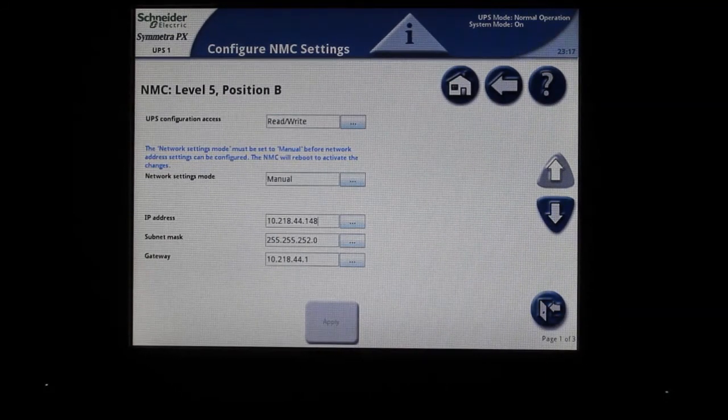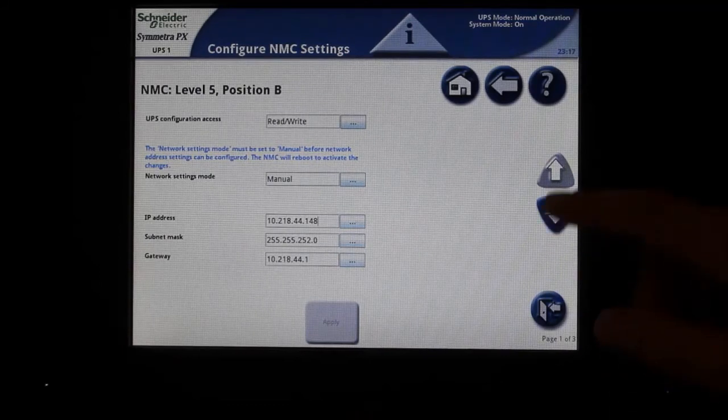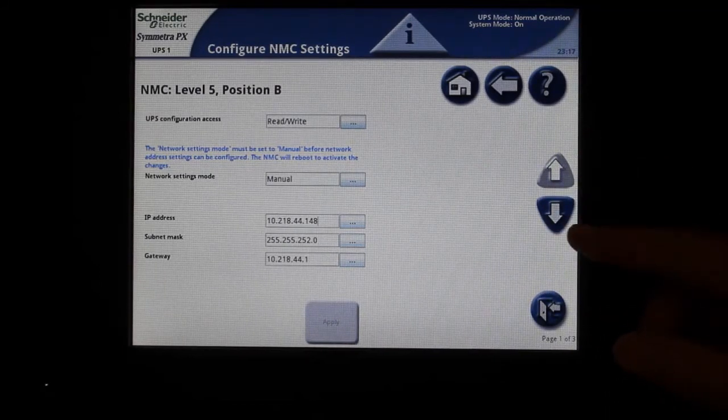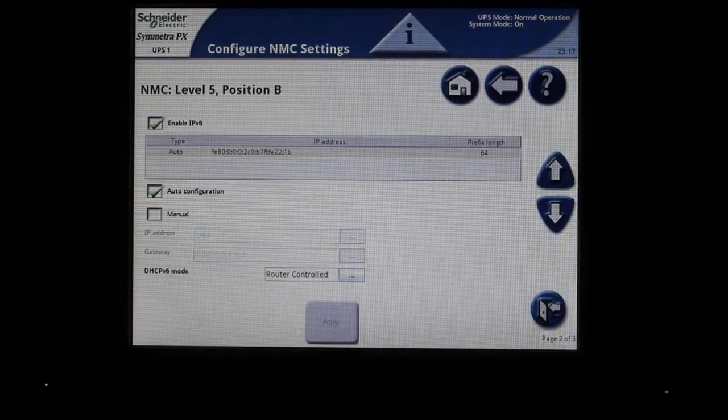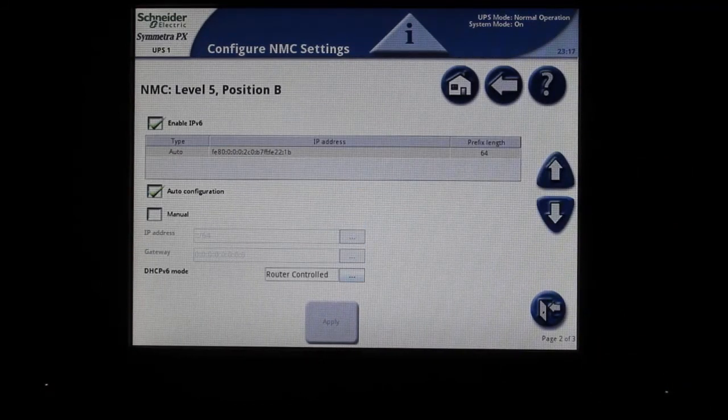The next page is for IPv6 if that will be used by your company.